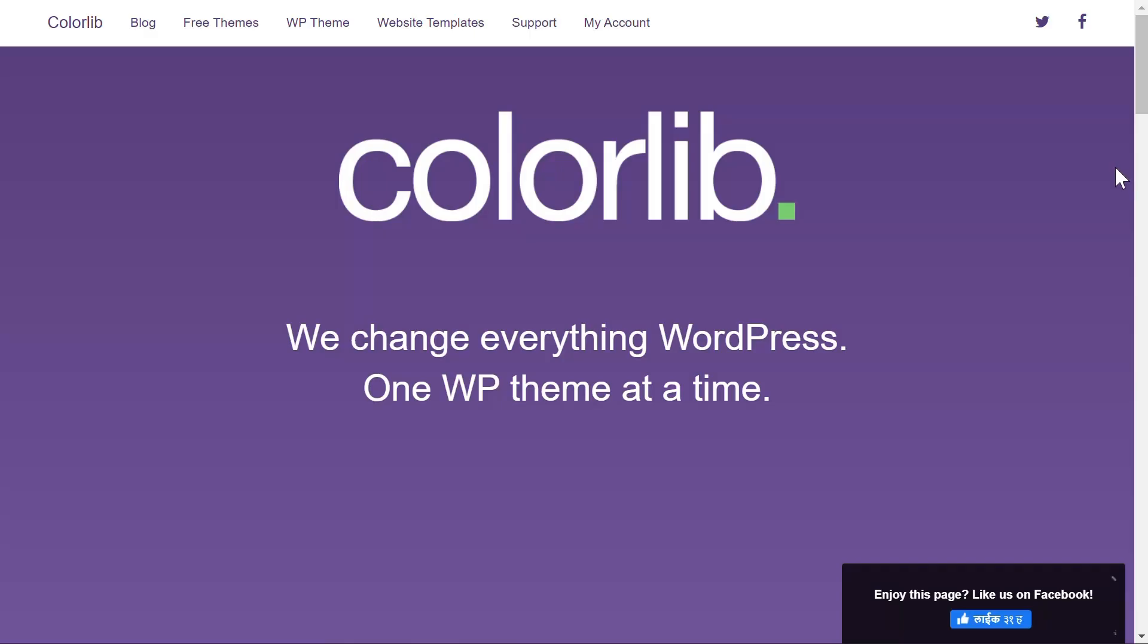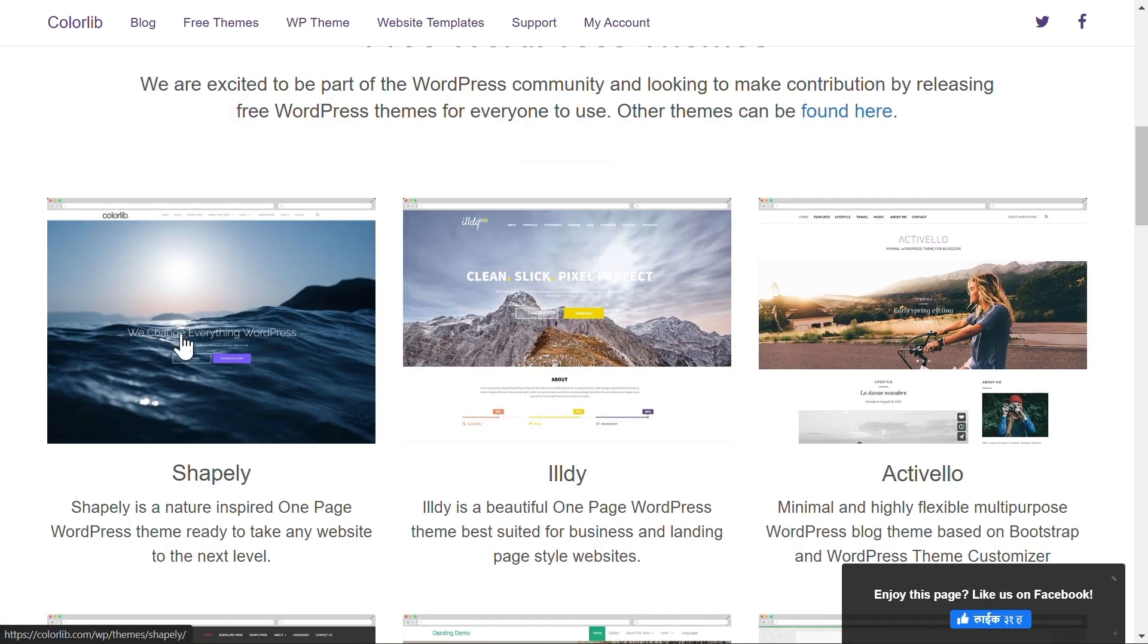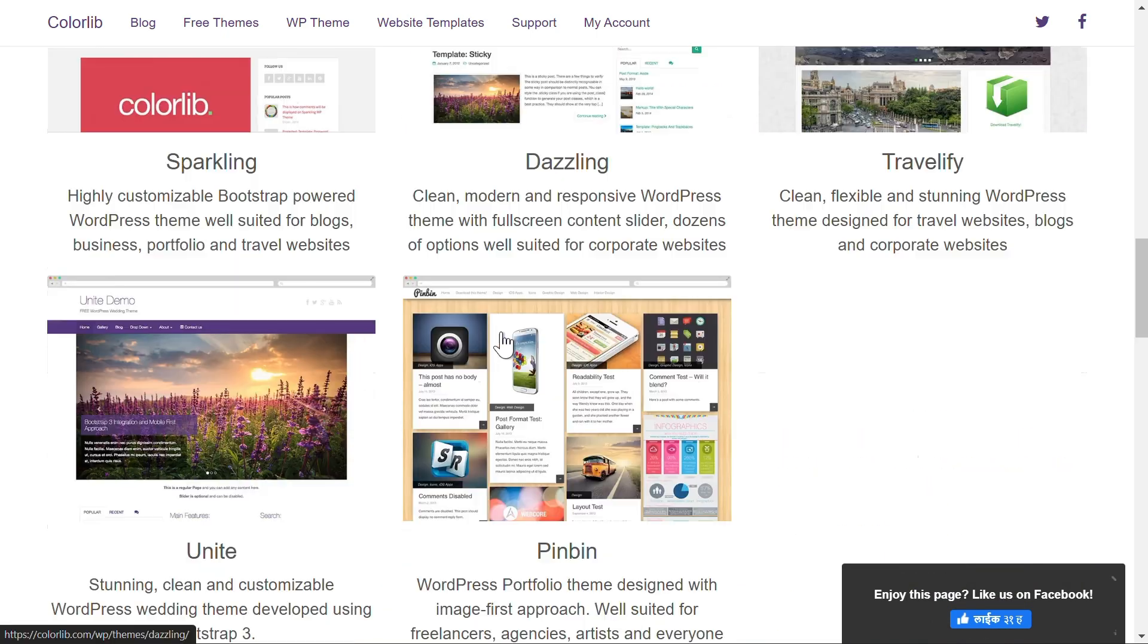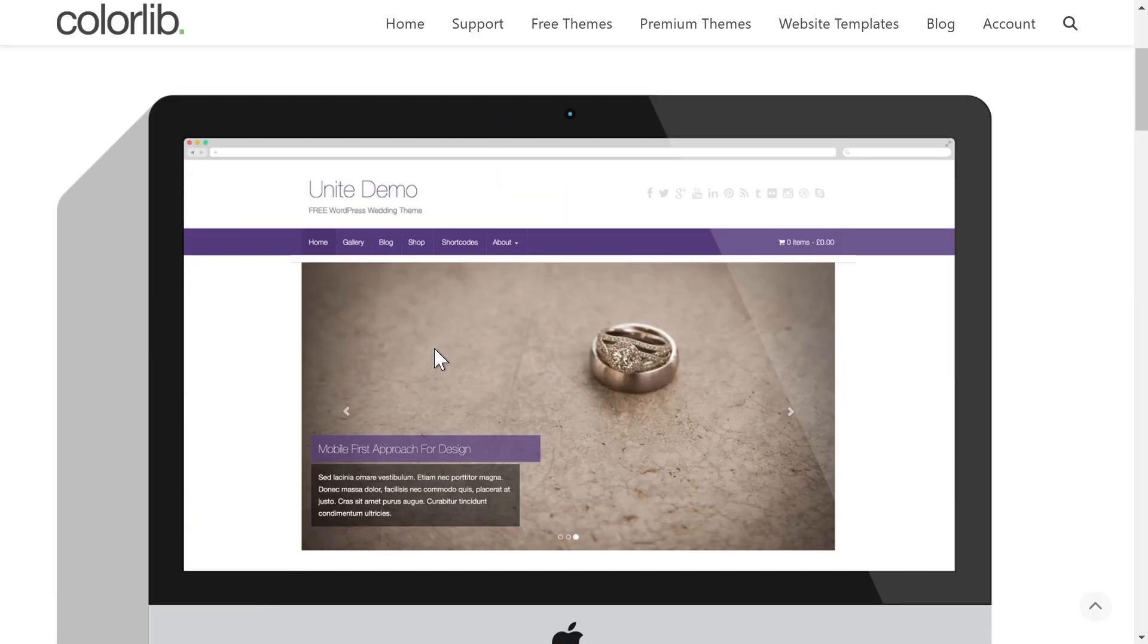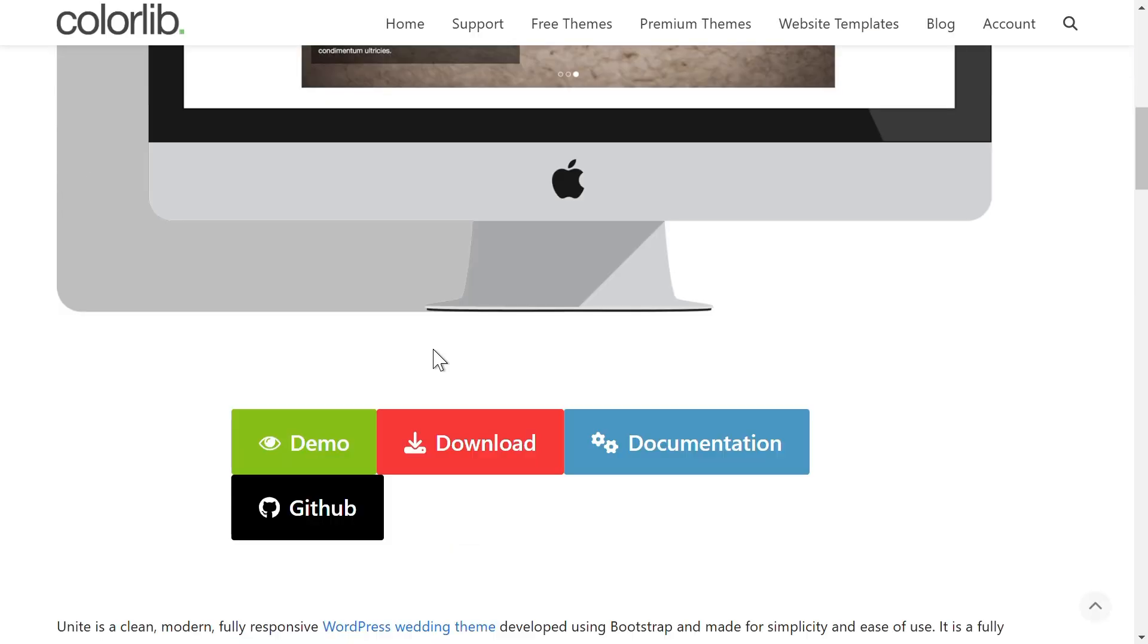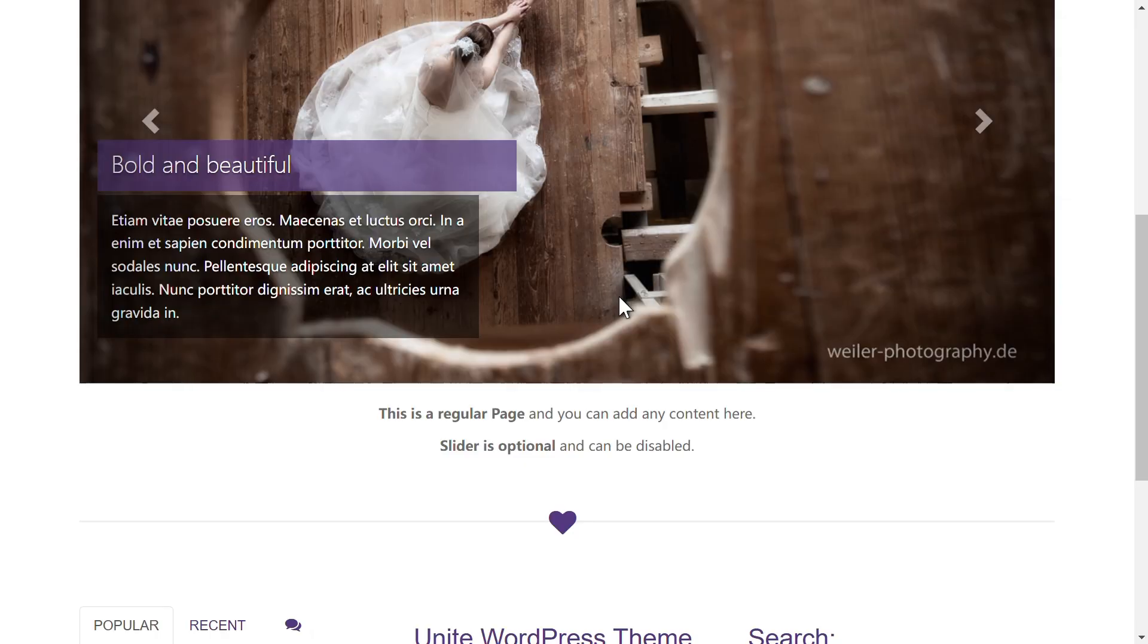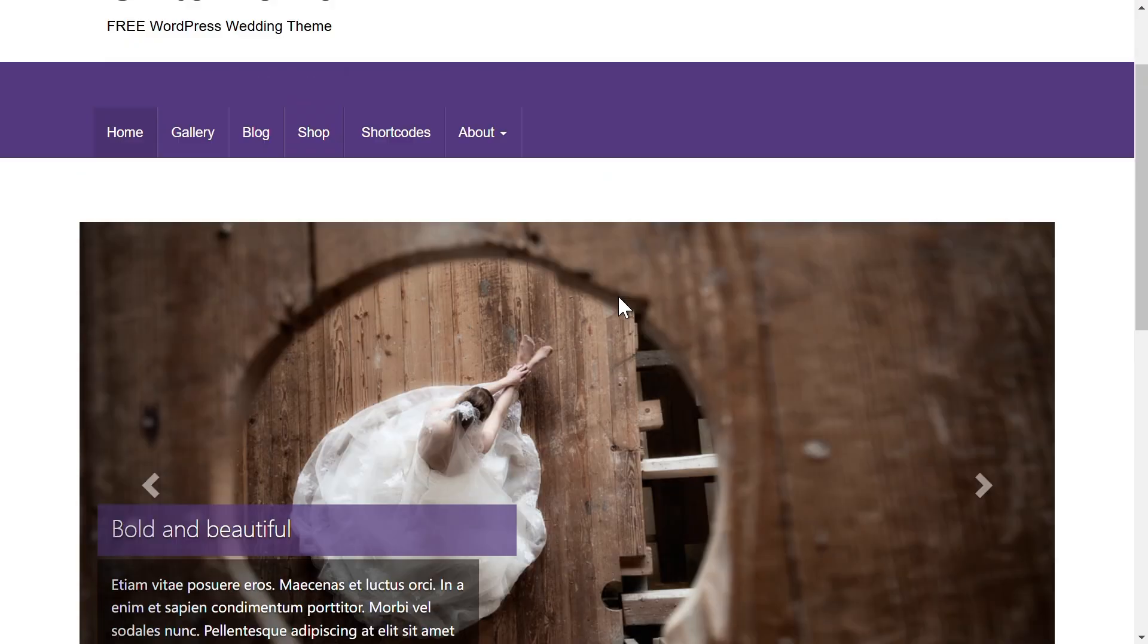Next, we have ColorLib. It provides a massive collection of free HTML and WordPress themes. From landing pages to e-commerce templates, there's something for everyone. The designs are clean, SEO-friendly, and easy to customize.